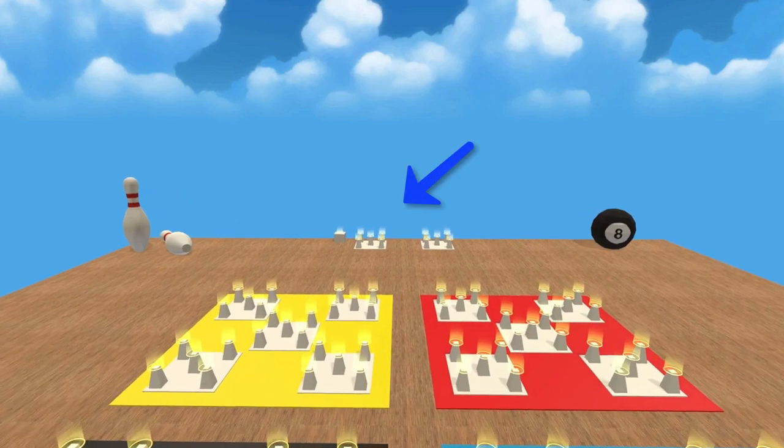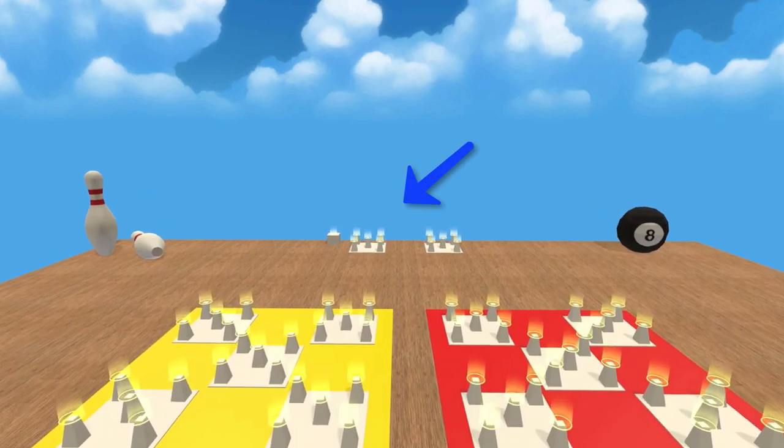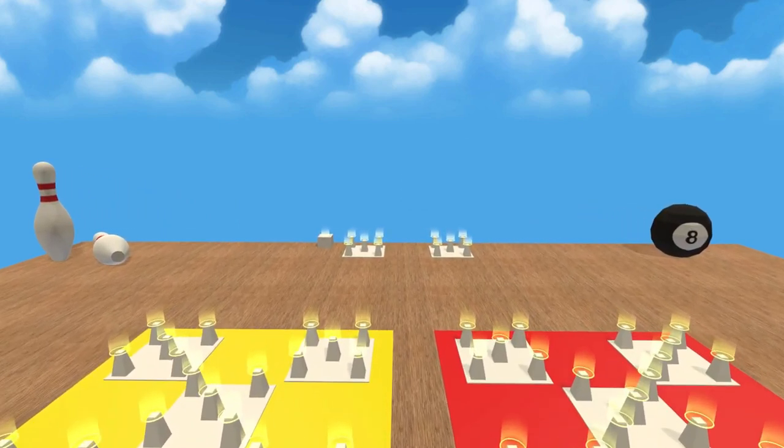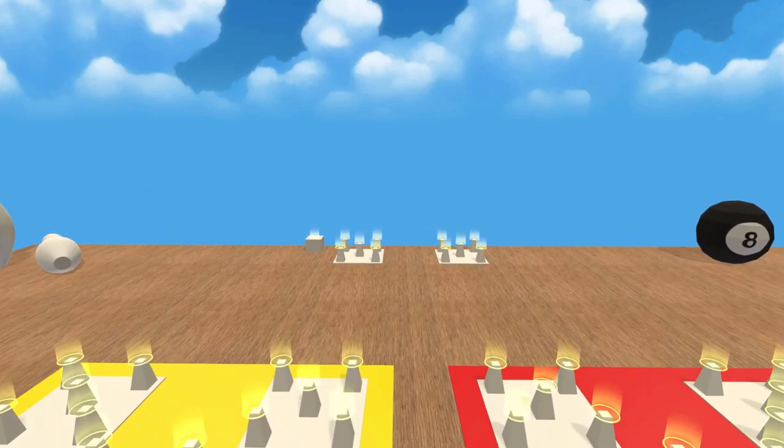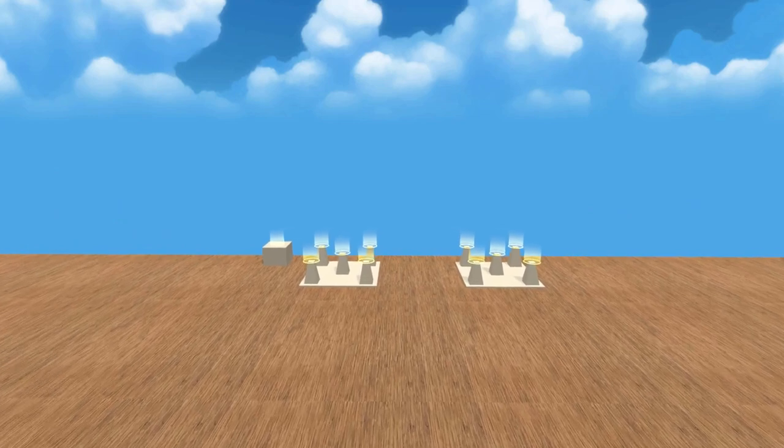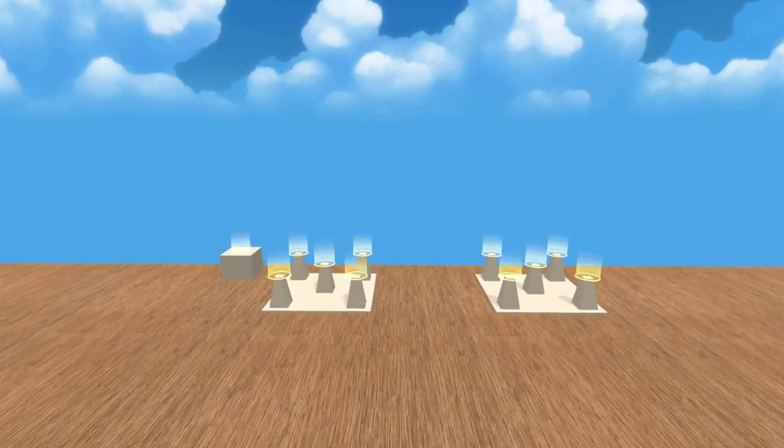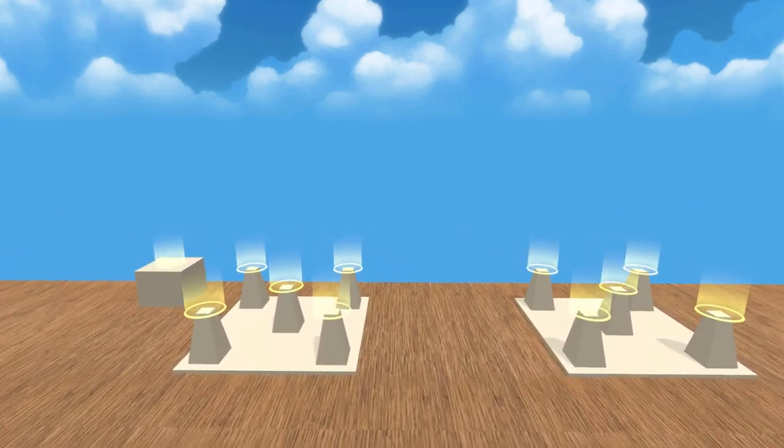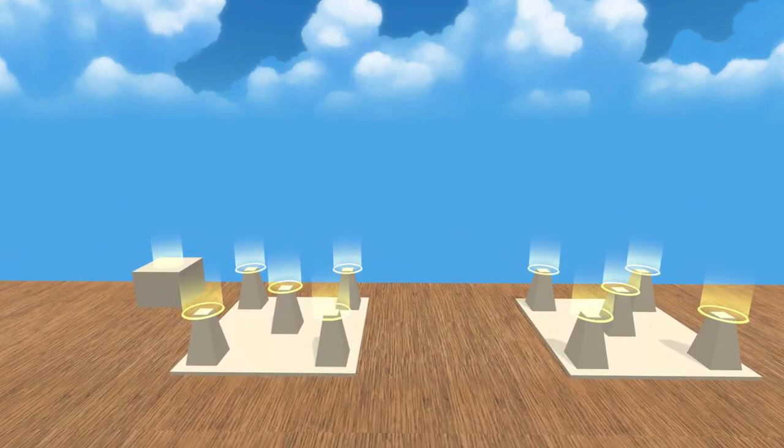This first area is for a key to the Dominic system. The Dominic system was developed by world memory champion Dominic O'Brien and is a way of creating images out of numbers.